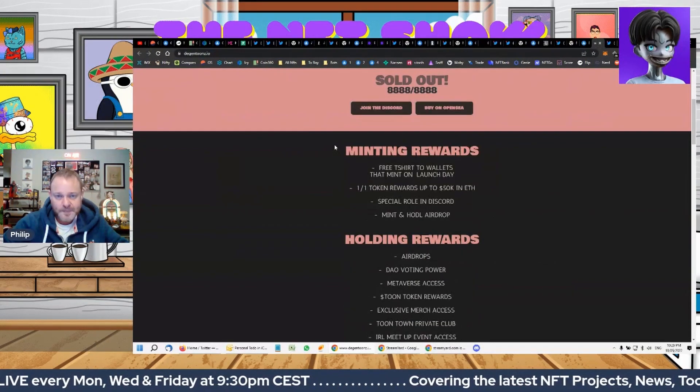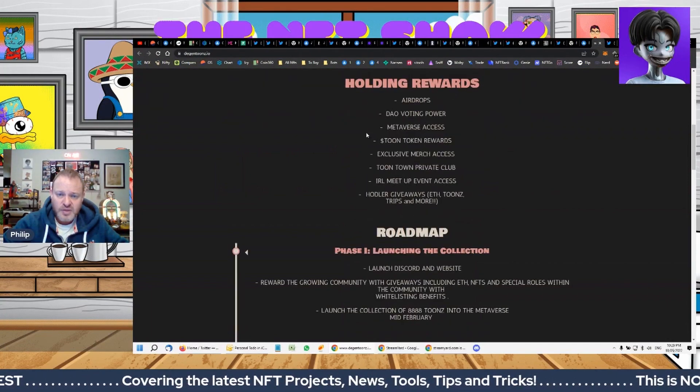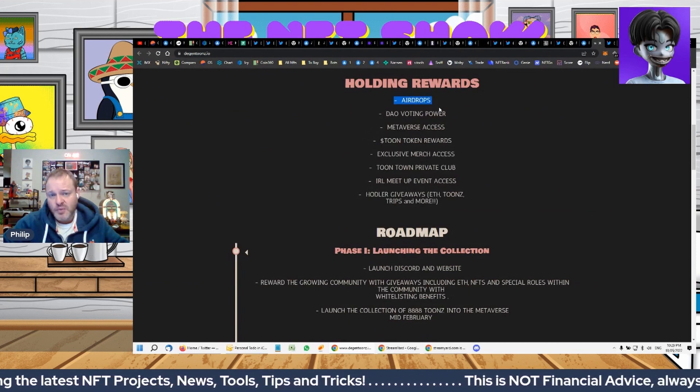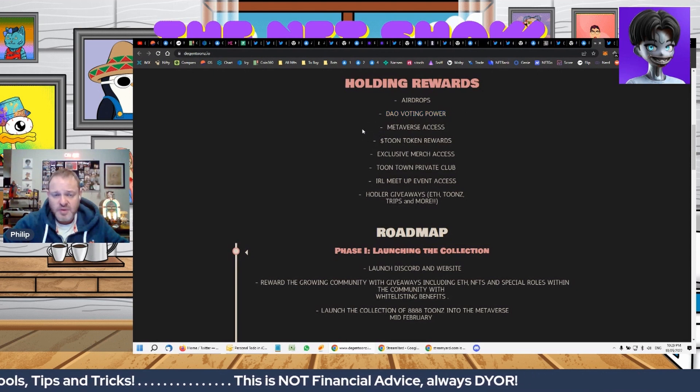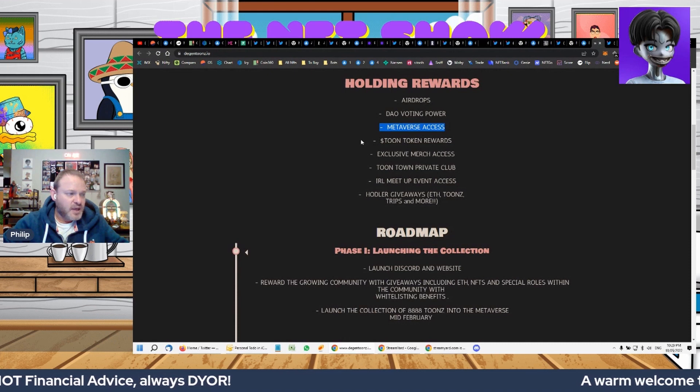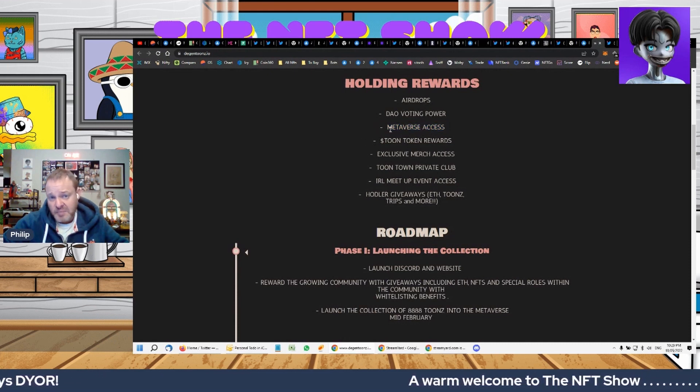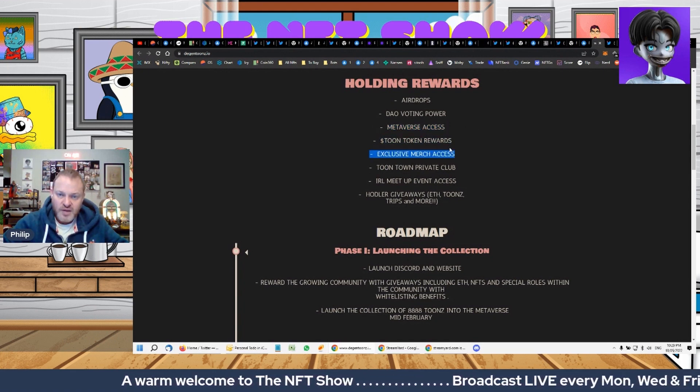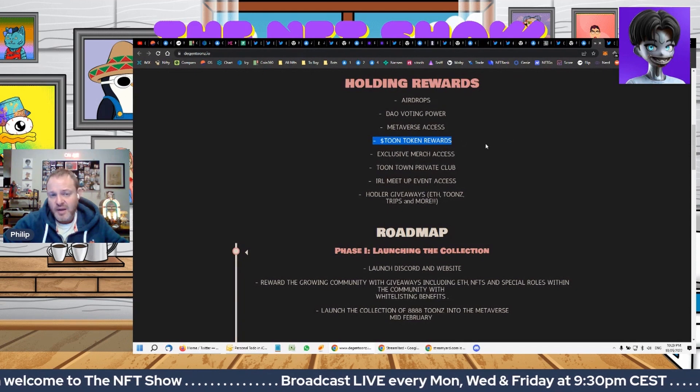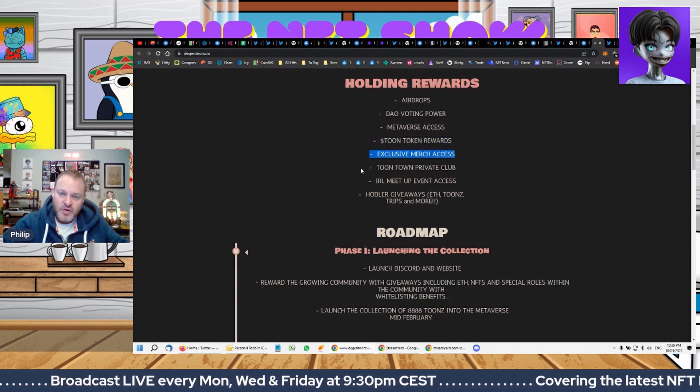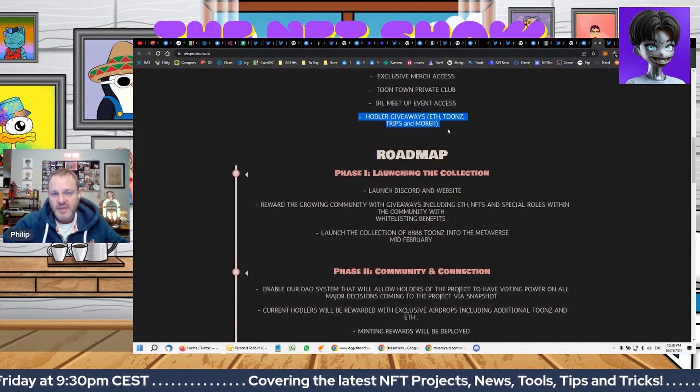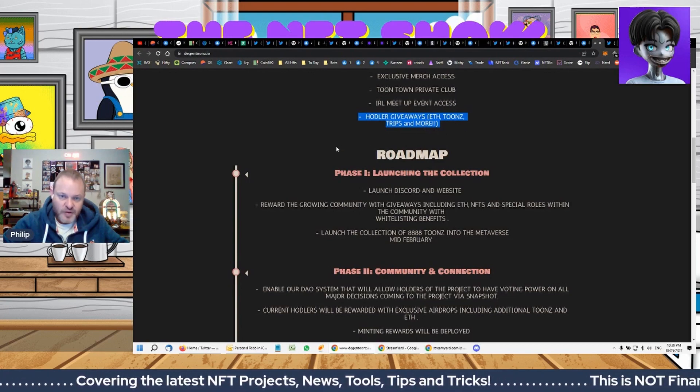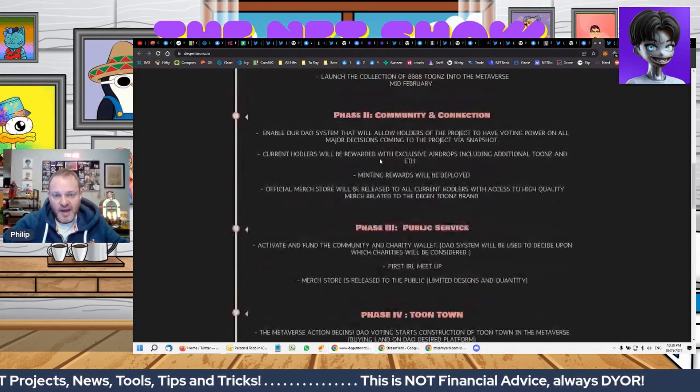Here you see their website, 8888 tunes. Minting rewards is some t-shirts, one-on-one tokens, special roles in discord, holding rewards airdrops. They've got one coming up, a DAO so that everyone in the community gets a vote, metaverse access. I know that these guys definitely bought at least some NFT Worlds for sure. Tune token rewards, so again they're in a project token, exclusive merch, Toontown private club, in real life meetup events, holder giveaways, ETH tunes, trips and more.